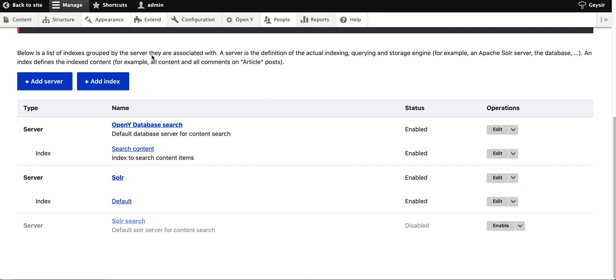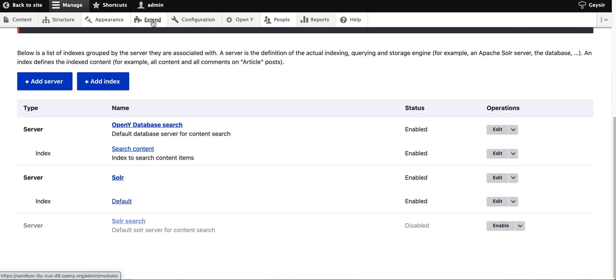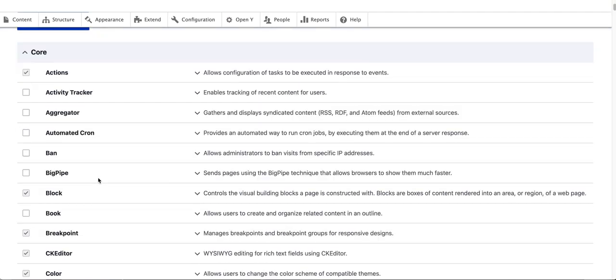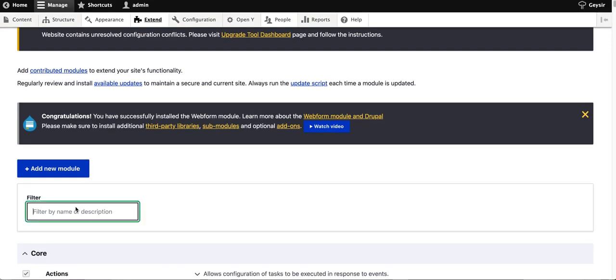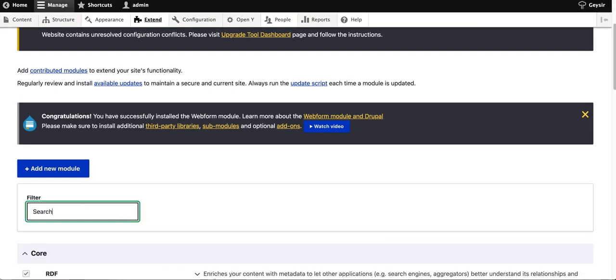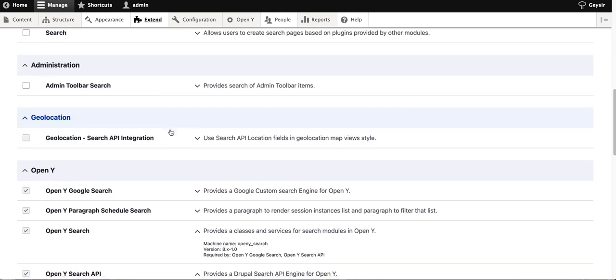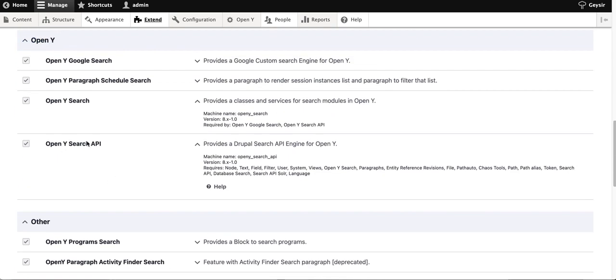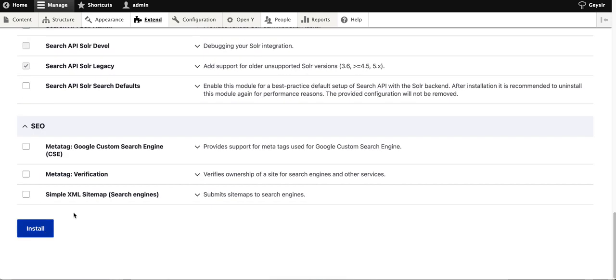To do this, go to your site and enable an important module called OpenY Search API. It's already enabled on my environment, but for you, it's just a checkbox and hit install.